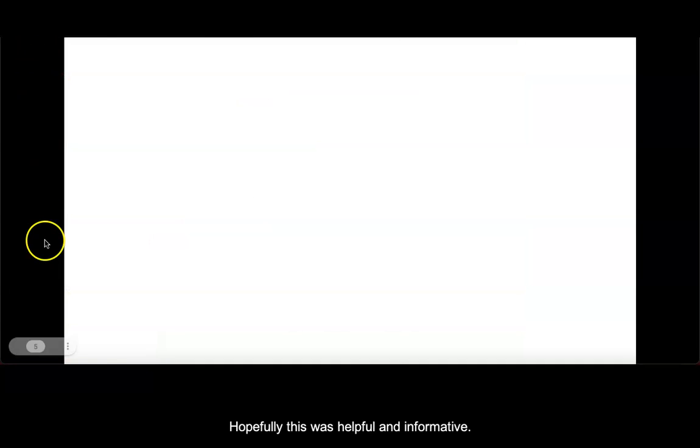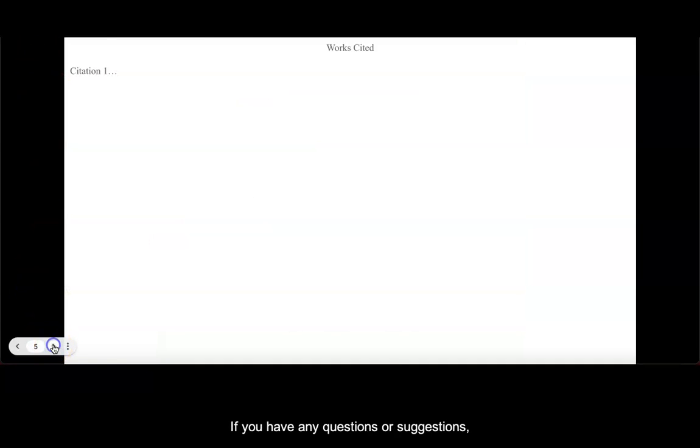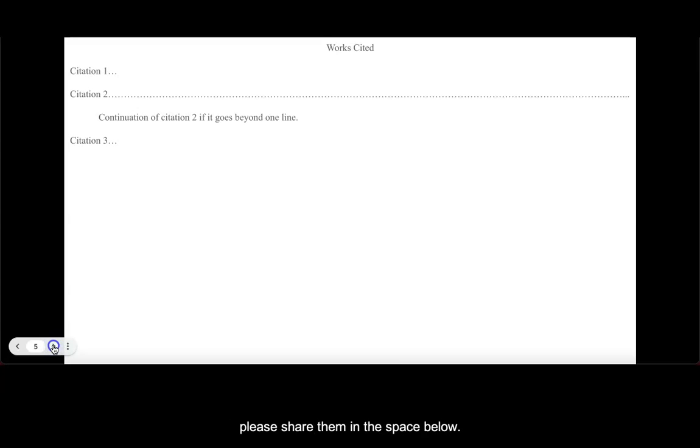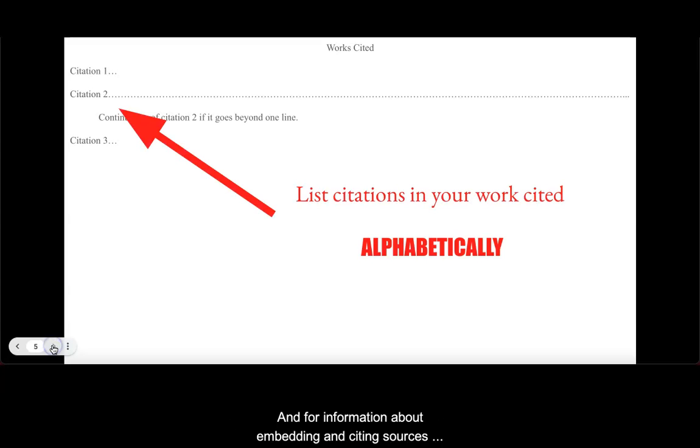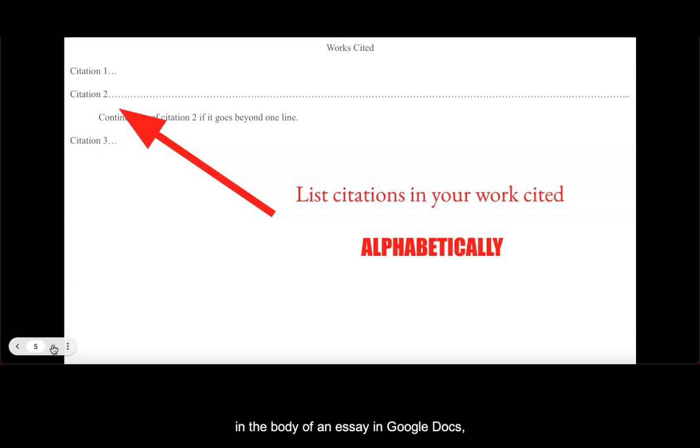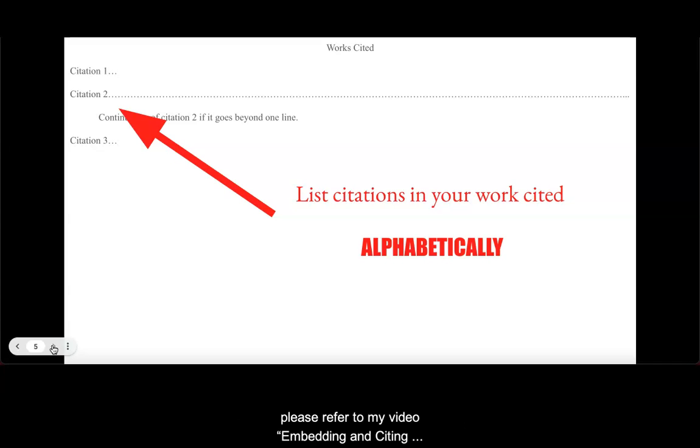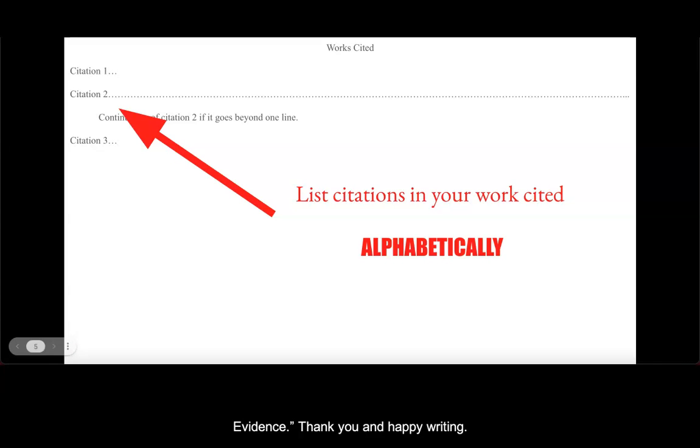Hopefully this was helpful and informative. If you have any questions or suggestions, please share them in the space below. And for information about embedding and citing sources in the body of an essay in Google Docs, please refer to my video, Embedding and Citing Evidence. Thank you, and happy writing.